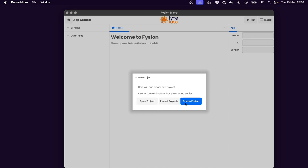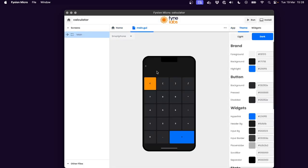Instead of creating a new project, I'm going to jump right into one of the projects I've been working on recently, this calculator application.